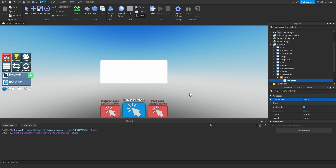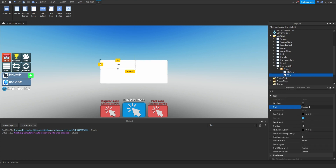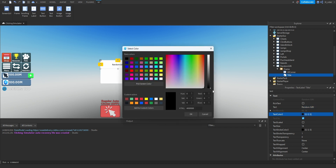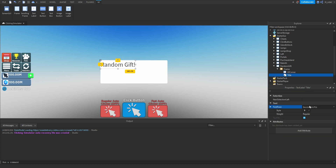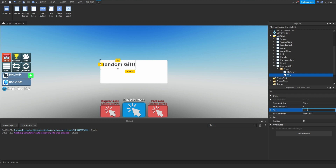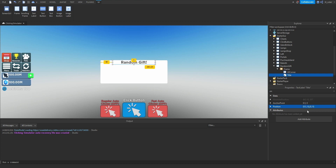Inside the frame we're going to add a text label and rename it to 'Title.' For the text it's going to say 'Random Gift!' with an exclamation mark. Set the text color to a light gray, enable text scale, set the font to Gotham Bold. For the sizing, set the X scale to 0.64 and the Y scale to 0.18. Center it on the X-axis with 0.5 for the anchor point and 0.5 for the position X scale.